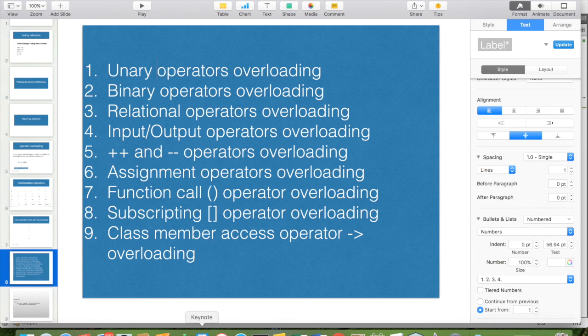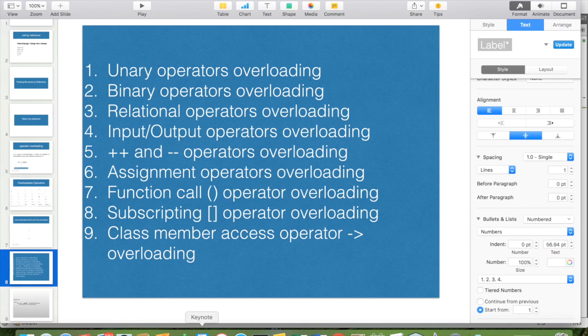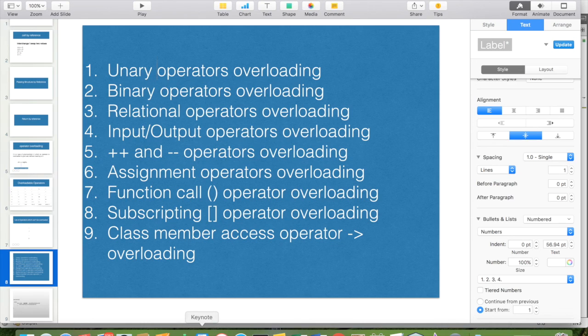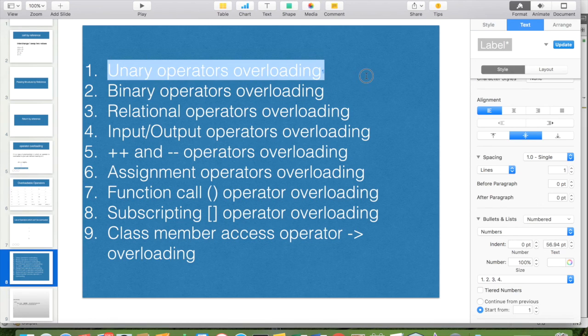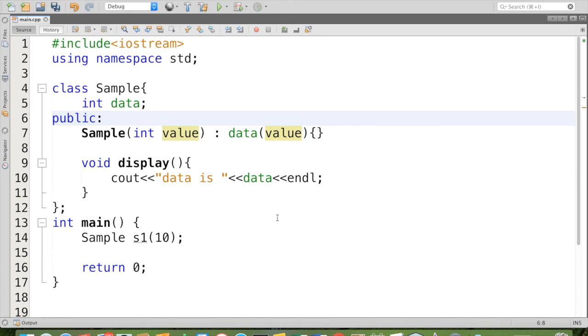In the last video we saw a simple example about how to overload plus plus for increment operator. That is an example for the unary operator overload. Let me explain once again what is unary operator overload.